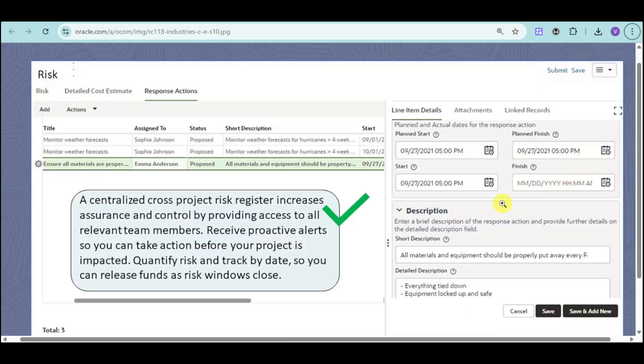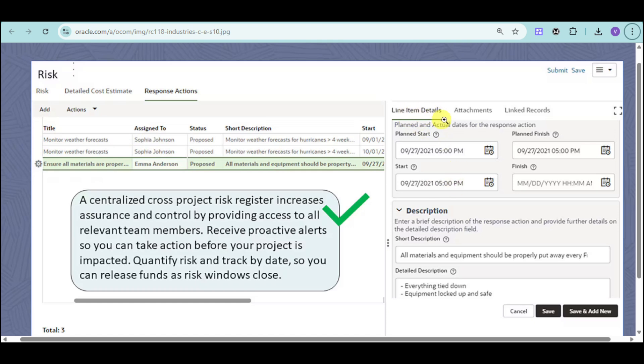We also have the risks that have been added. You can see the risks that have been detected, and you can choose the response action for that particular risk. You can see the line item details, attachments, linked records for that, description for that particular risk. You can save that particular risk and then address them in order to increase insurance and control by providing access to all relevant team members. You can quantify risks and track them by date, so you can release funds as risk windows close.